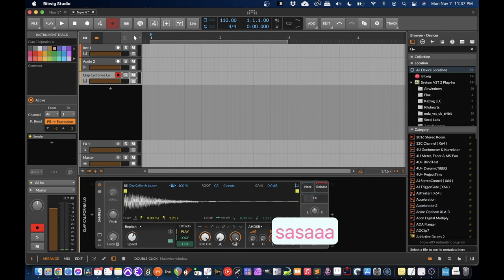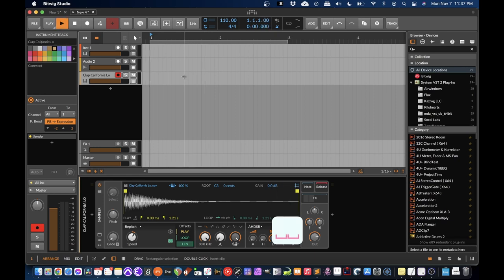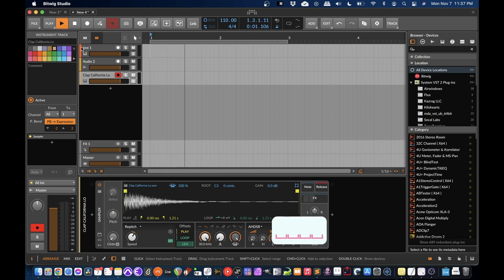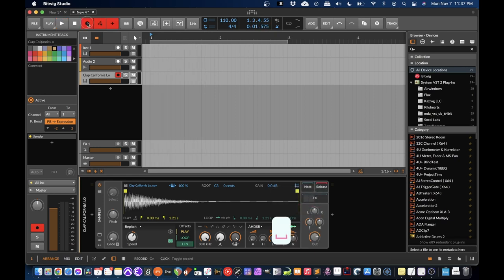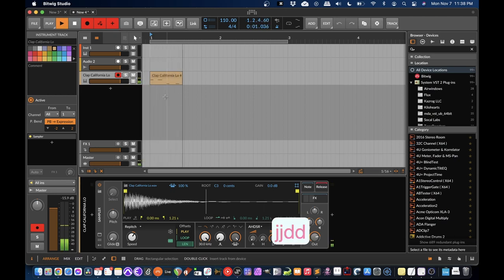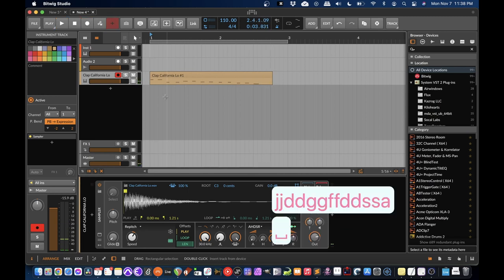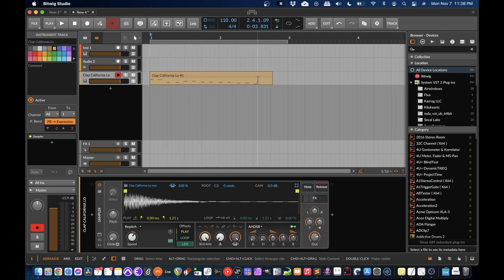If I click up here, that will turn on the metronome. If I click space bar, it plays. But if I click this button first, record, any tracks that are record enabled are going to record when I push play. So that's just something simple.